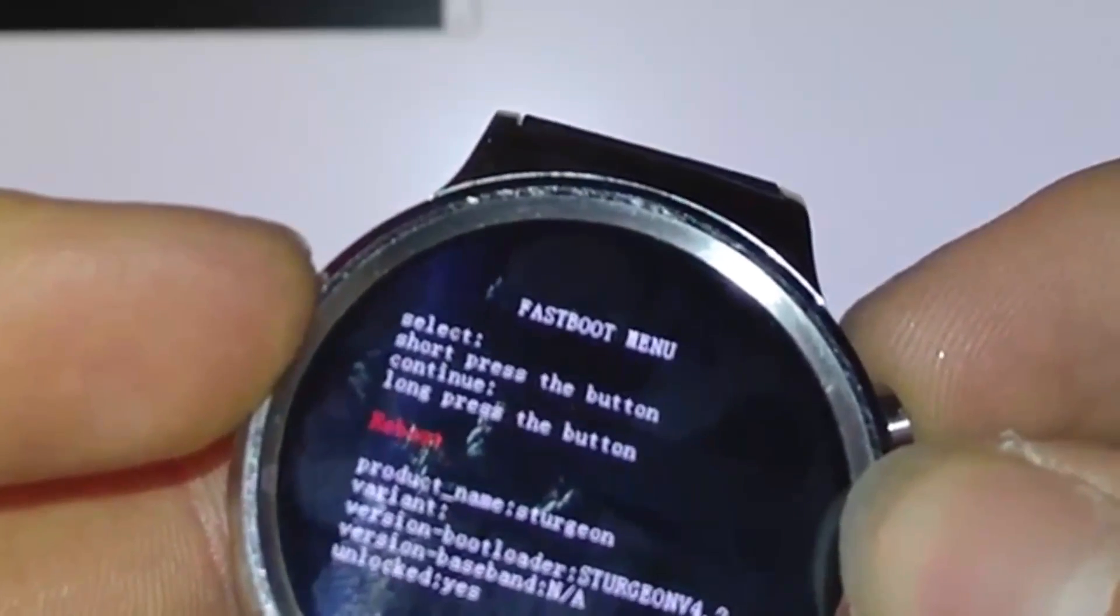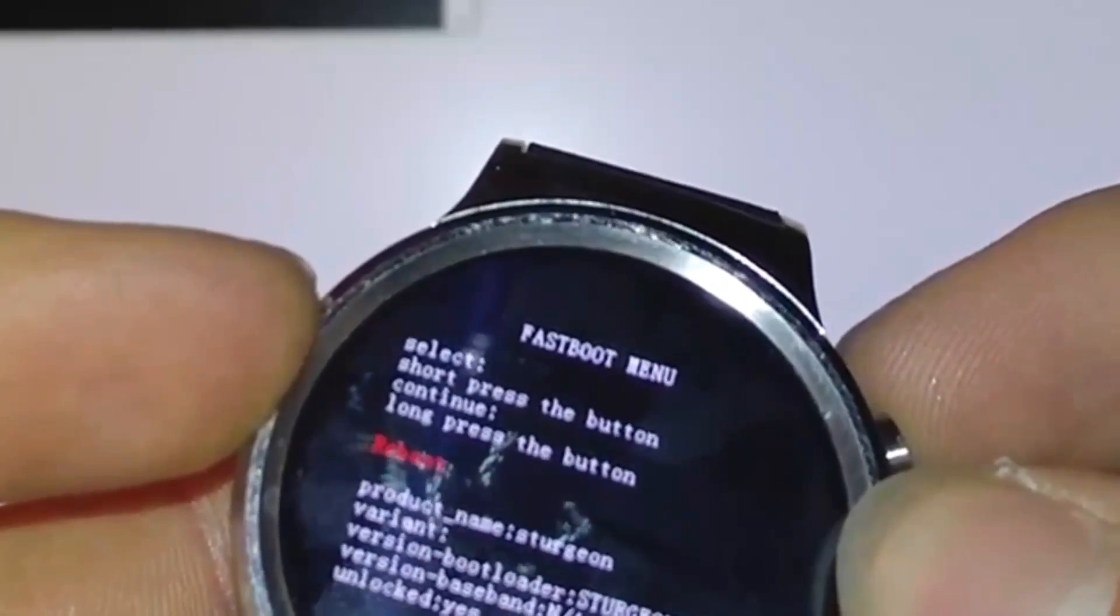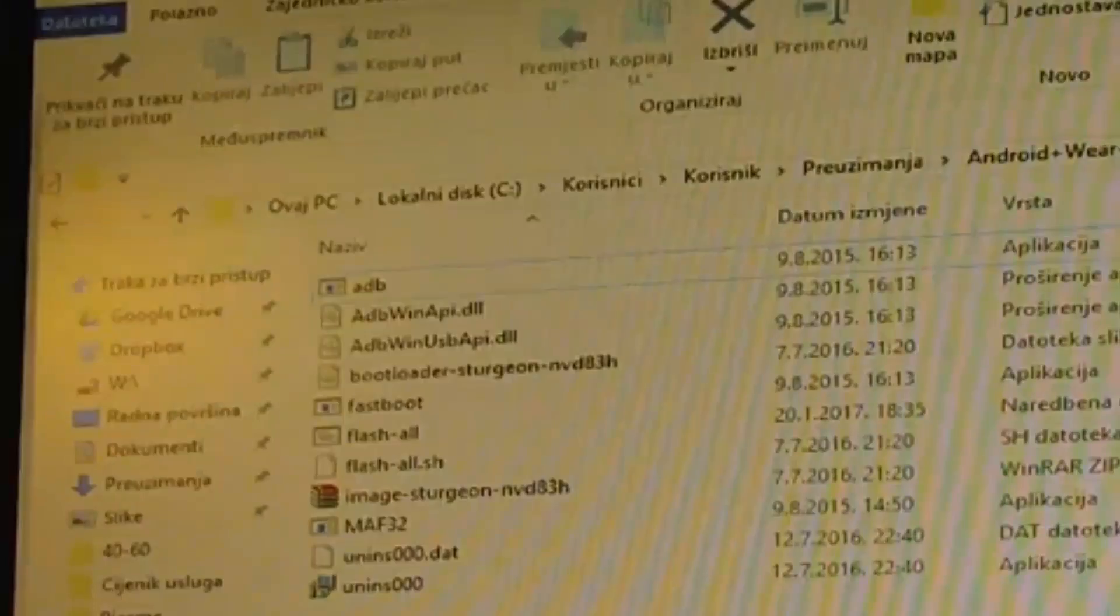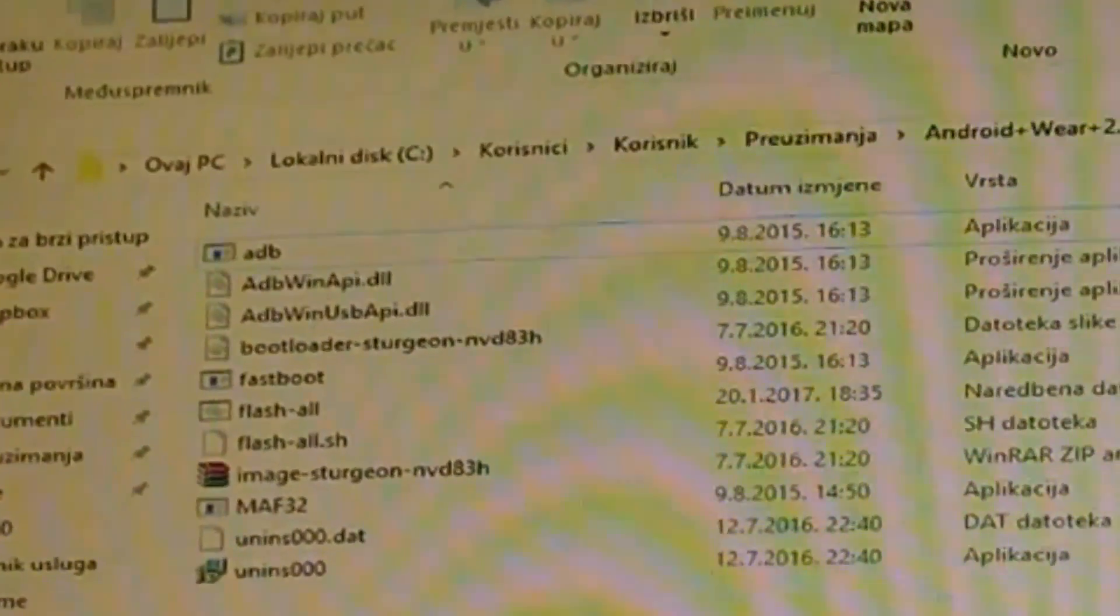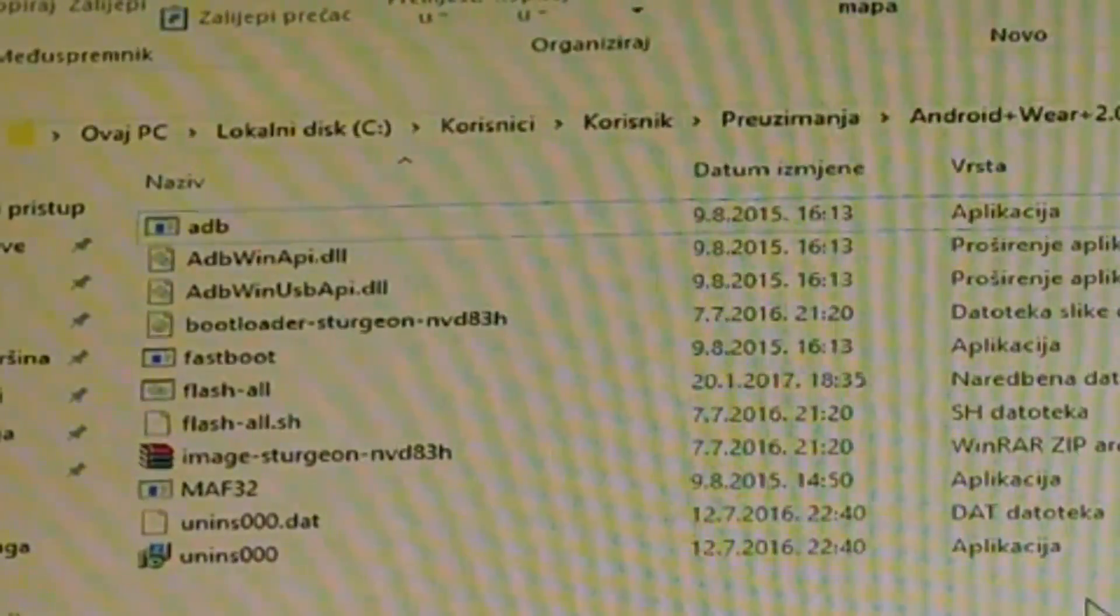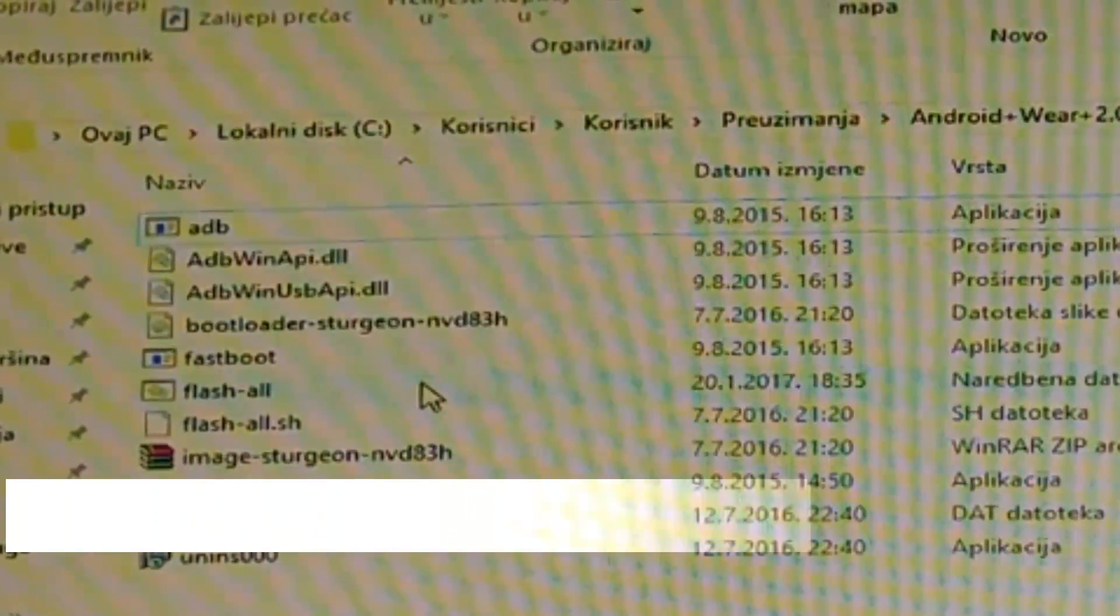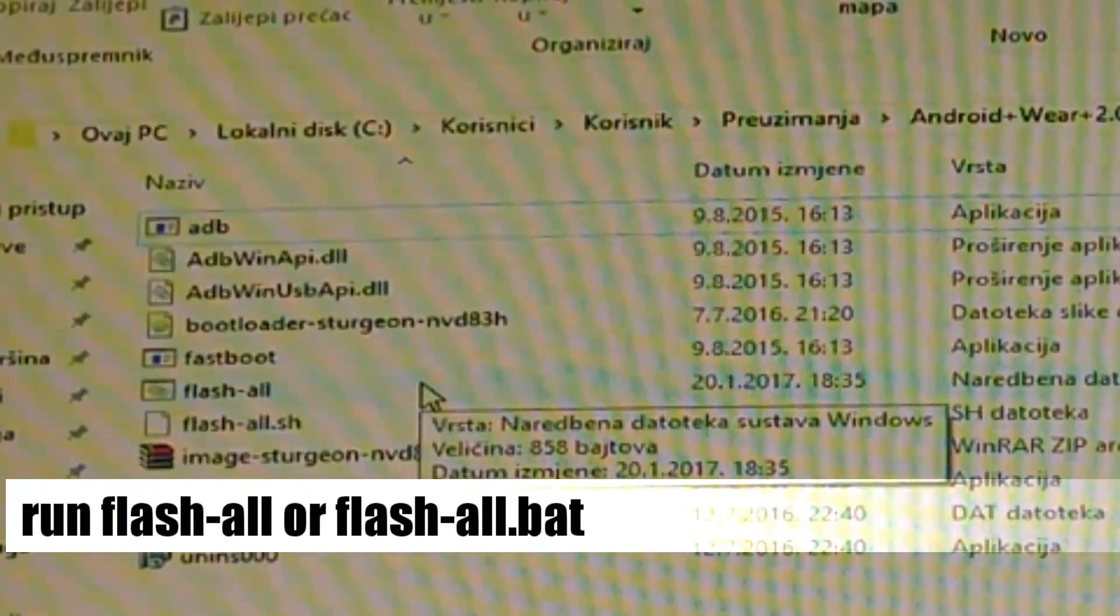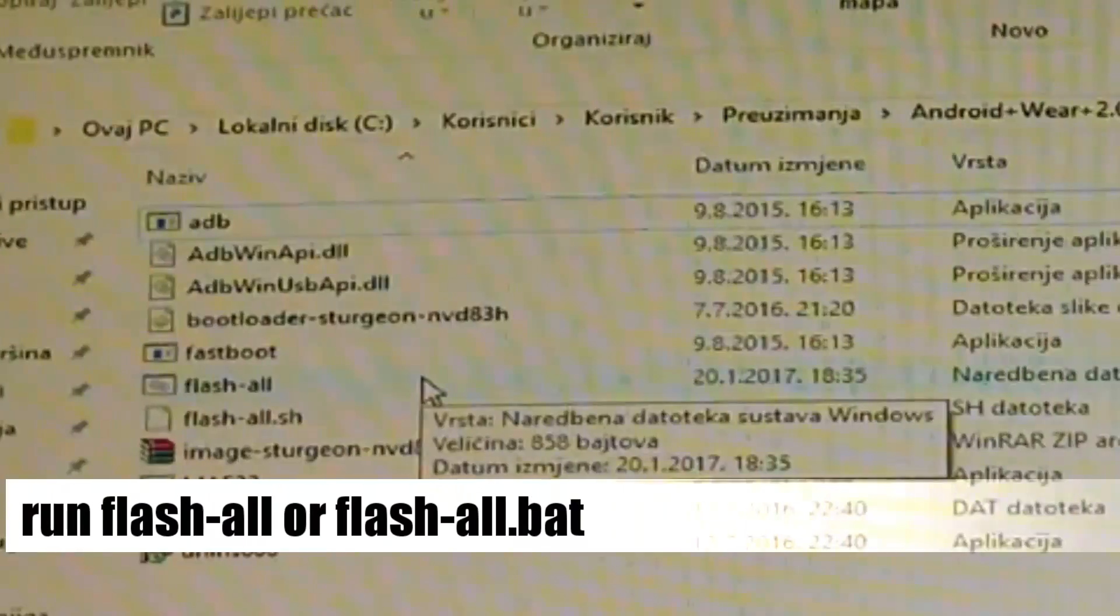This is just warning, don't worry. Now again, you are in fast boot menu. Now go on FlashAll or FlashAll.bat.